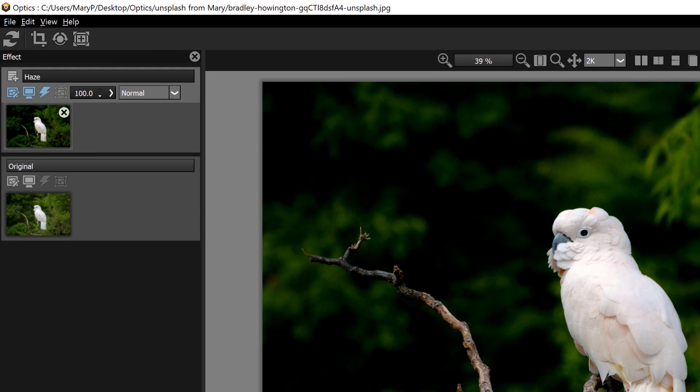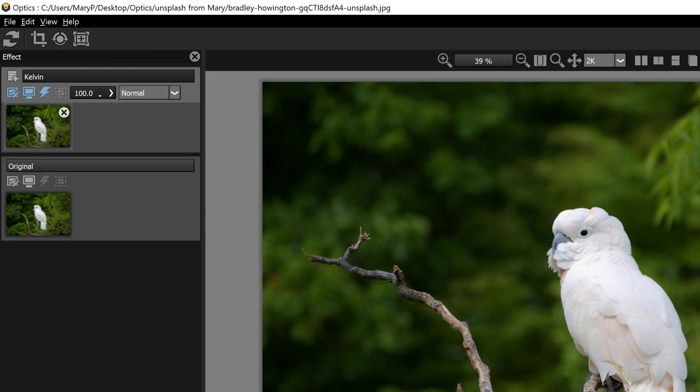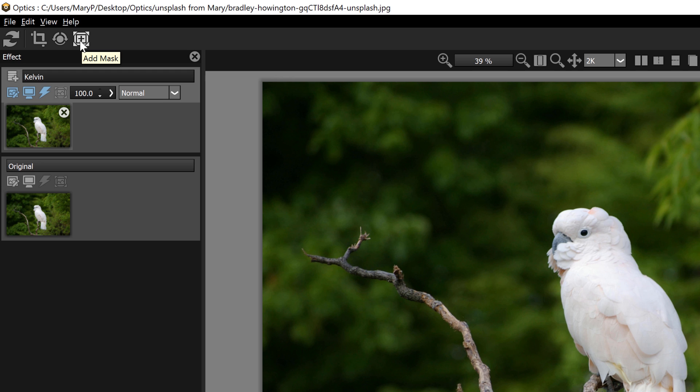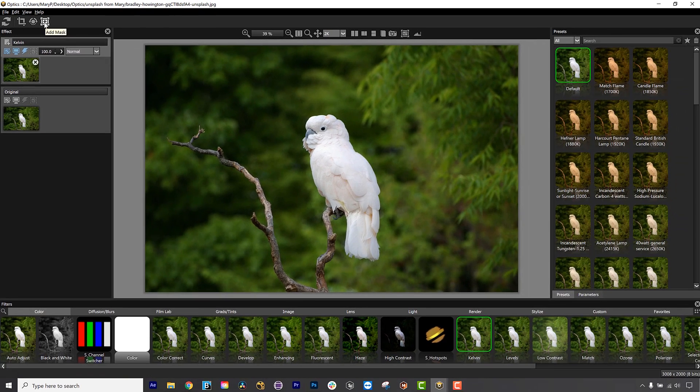In the top left of the Optics interface, we have a few tools that you need to know about: Reset, Crop, and Rotate, which are available in the standalone, and Add Mask, which is available in both the standalone and the plugin.